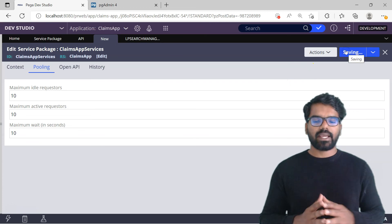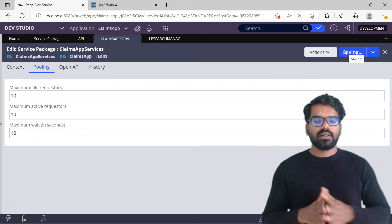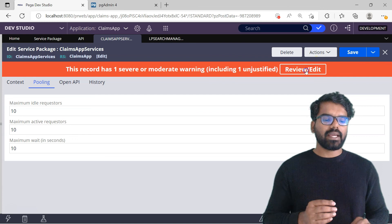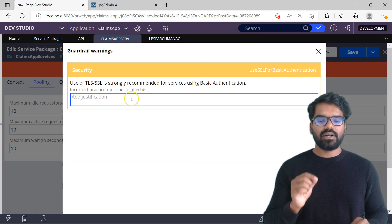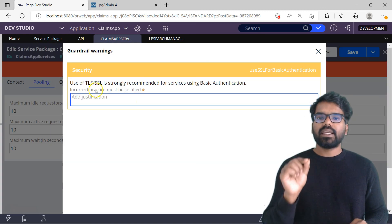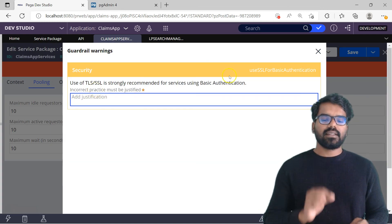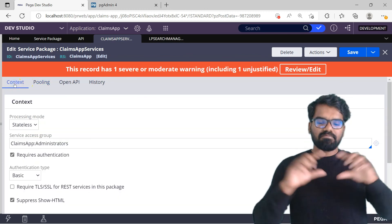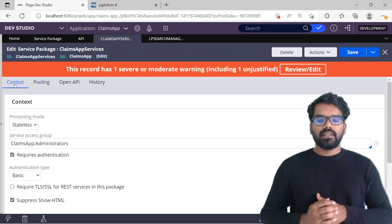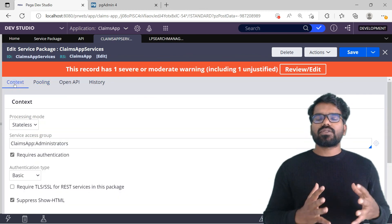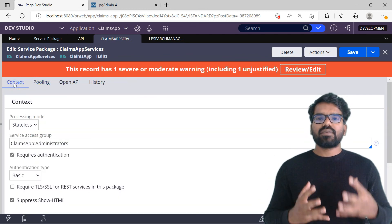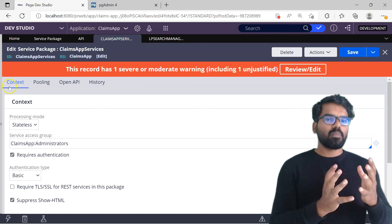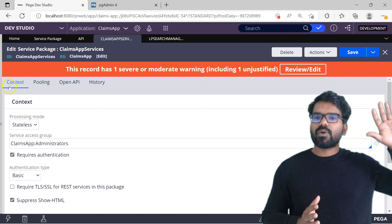As a final step, let's save this service package. We have now successfully created a new service package. TLS SSL is not enabled, which is why there is a red warning at the top. I hope you understood how this service package is going to help with all the services. See you in the next module.